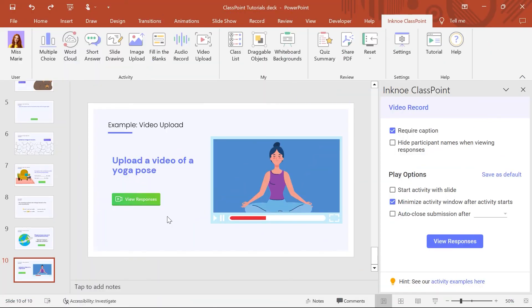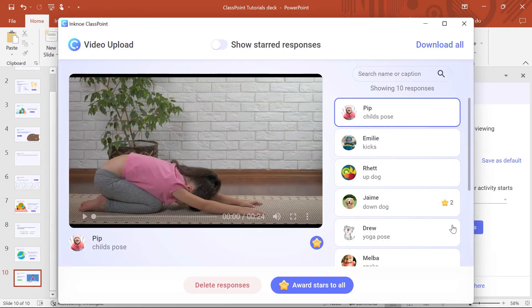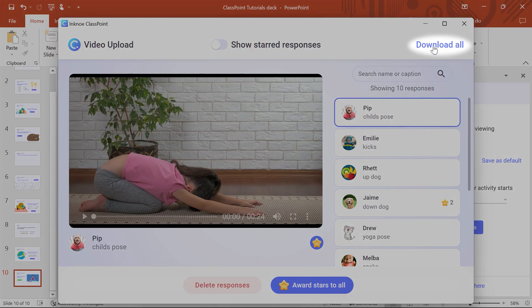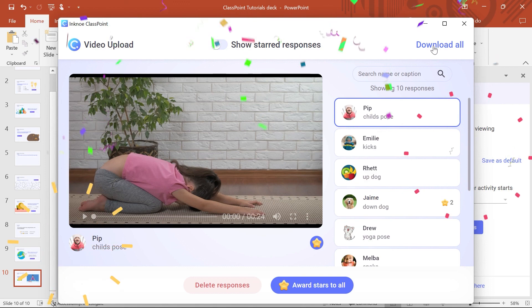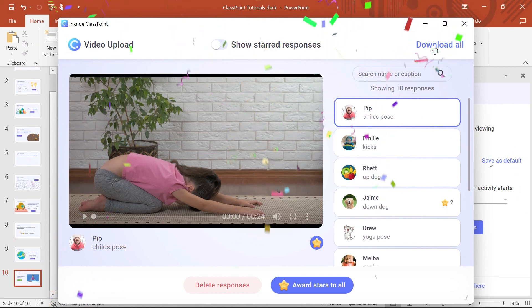If you want to review the videos after class, click the button in the side panel to review in PowerPoint or download all the responses to your device. And that's how to use the video upload with ClassPoint! Time to get creative with videos!